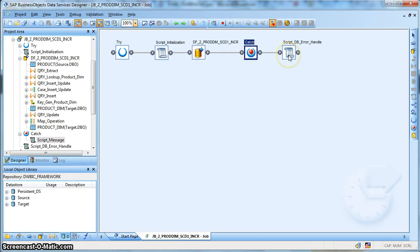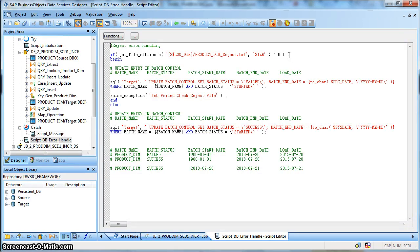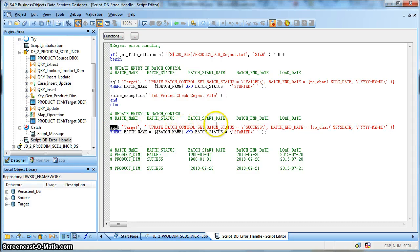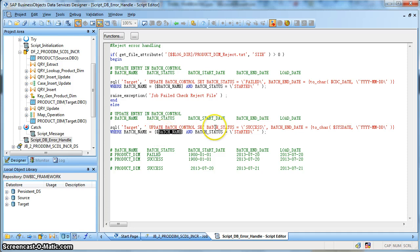Now, if everything goes smoothly — the job completed, the data flow completed successfully, every process has been completed — we have two scenarios. In the normal scenario where there is no problem within the job, we update the batch control table with the execution status as success. We use a SQL update on batch control, setting the batch status to success and the end date to the system date — which is the date up to which extraction has been done — where the batch name is the global variable product dimension and the batch status is started. During initialization, the batch status was started for product dimension.